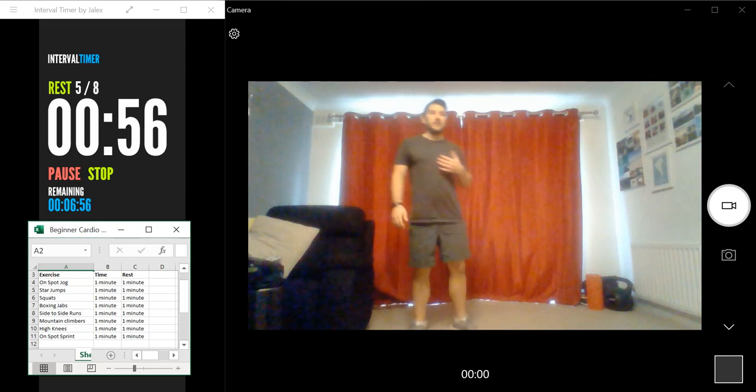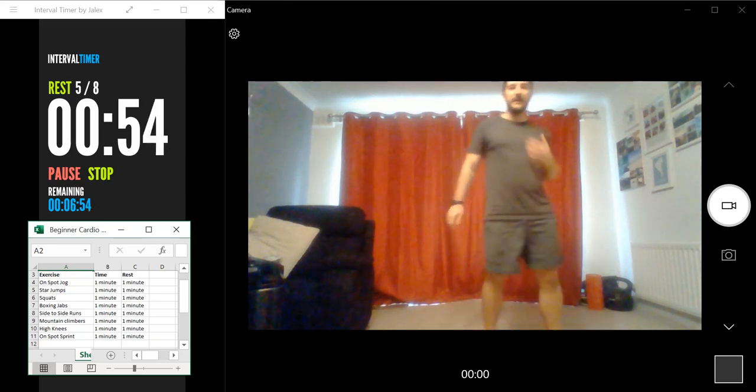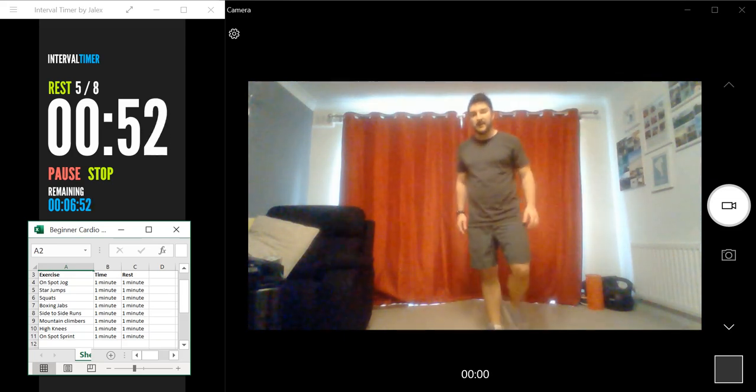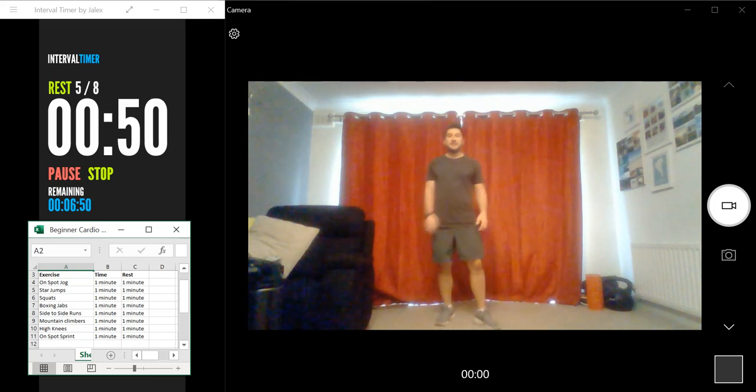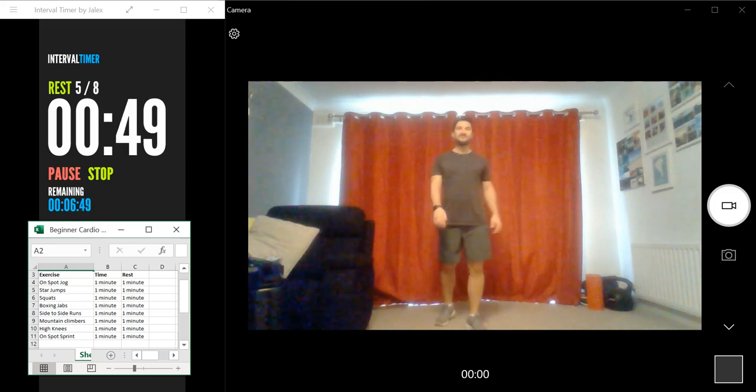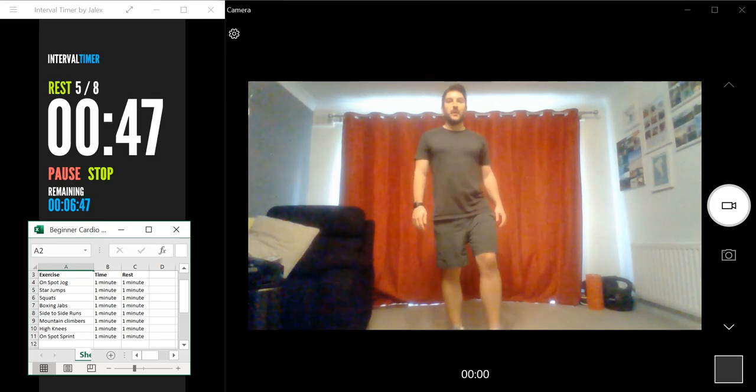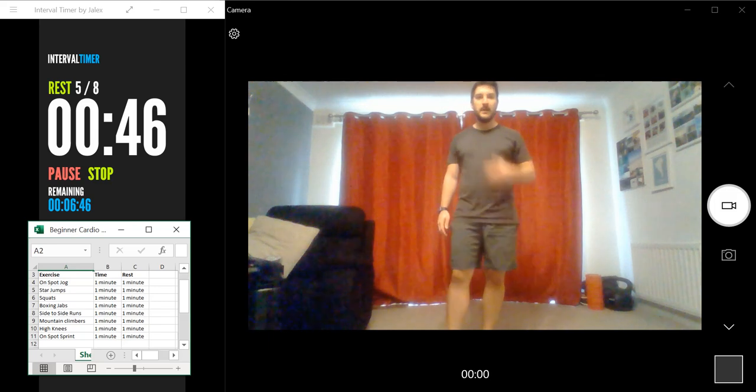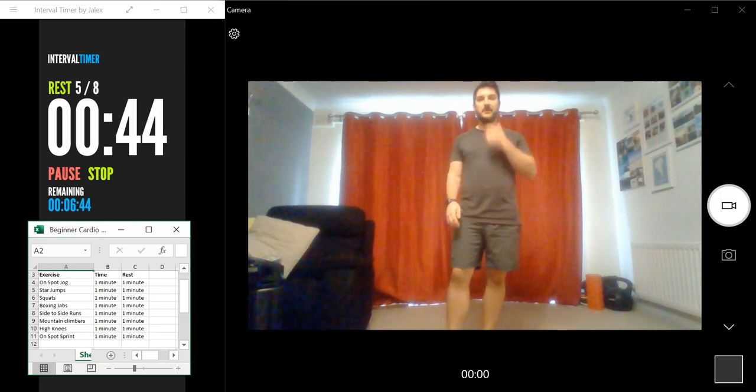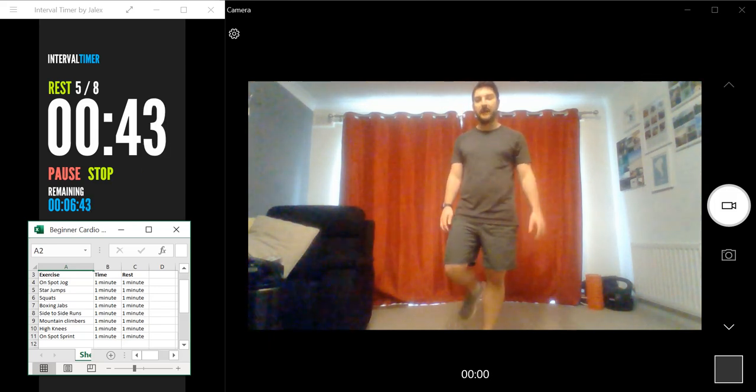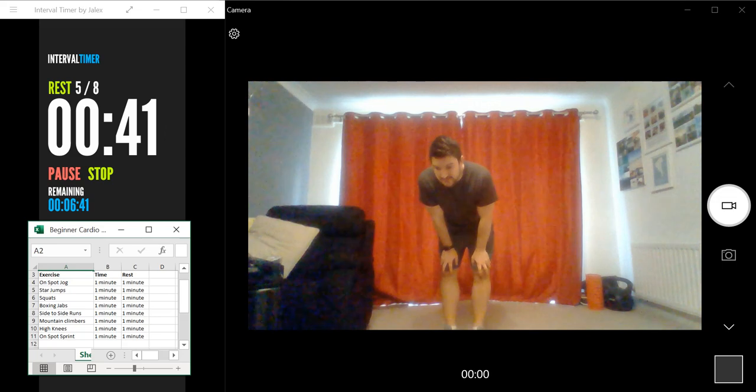So you're probably feeling your heart rate and your breathing spiking up here. So take a good deep breath, in through your mouth. So in through your nose and out through your mouth. Okay.